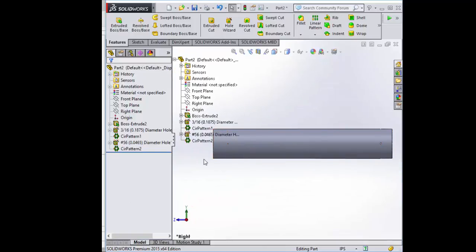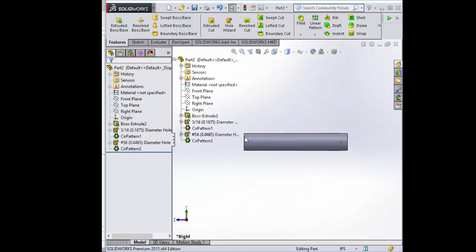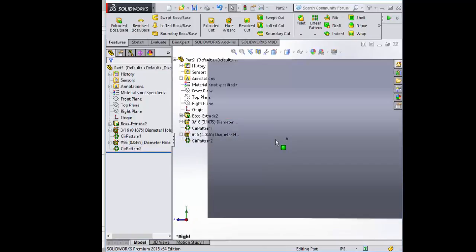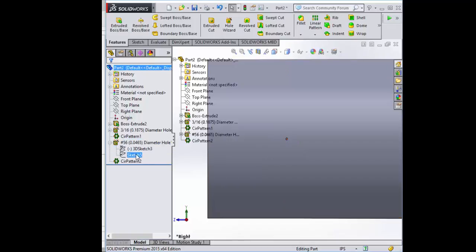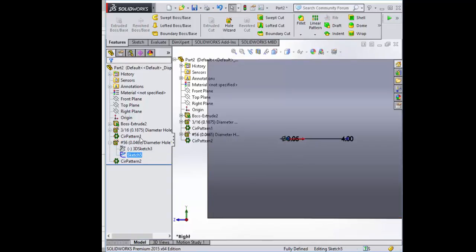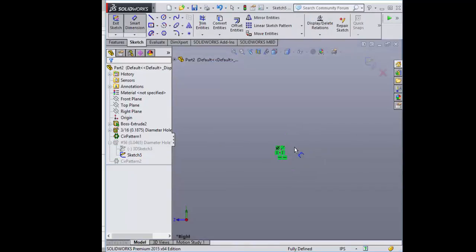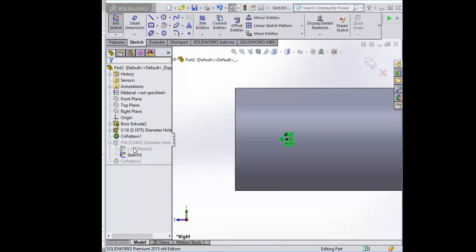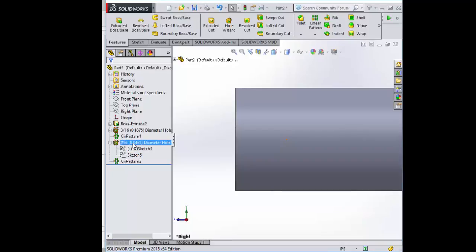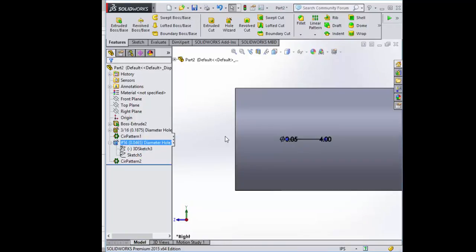Oh, I don't think I dimensioned this properly. Let's look. Edit the sketch. I didn't. I did not select the hole length. So when you want to edit a hole, go ahead and edit the feature instead of the individual sketches.